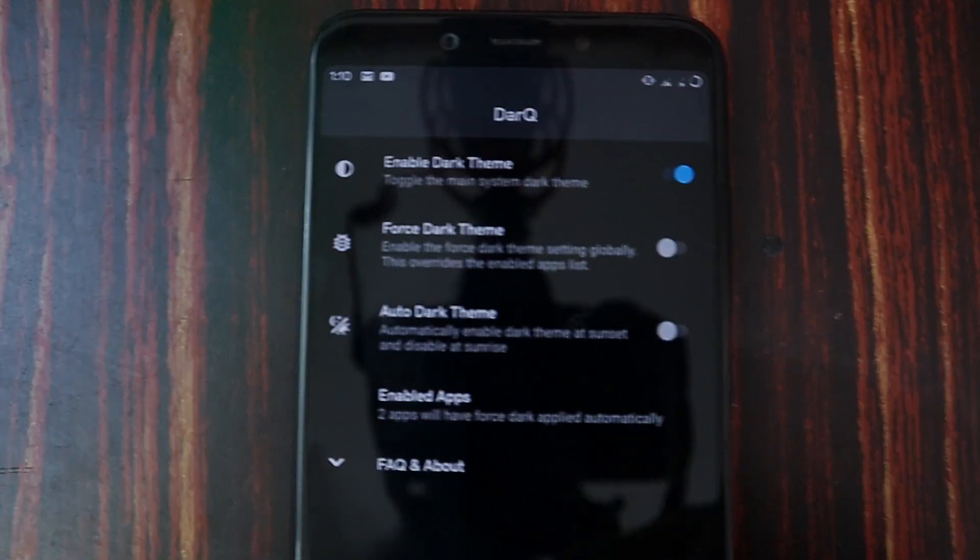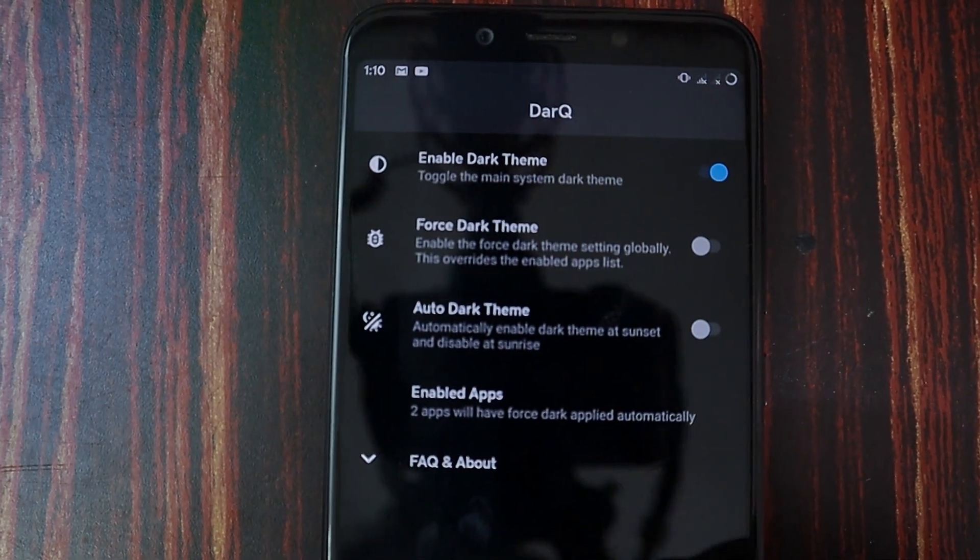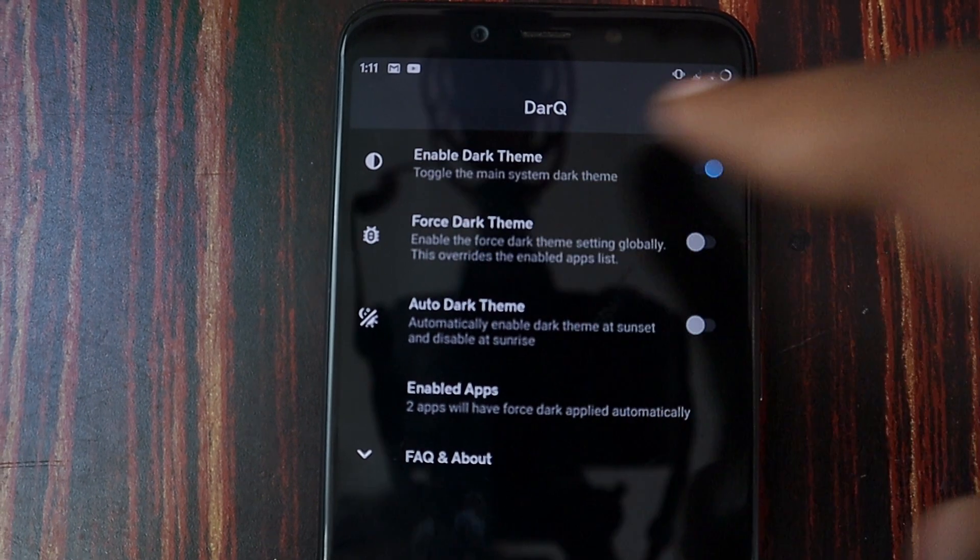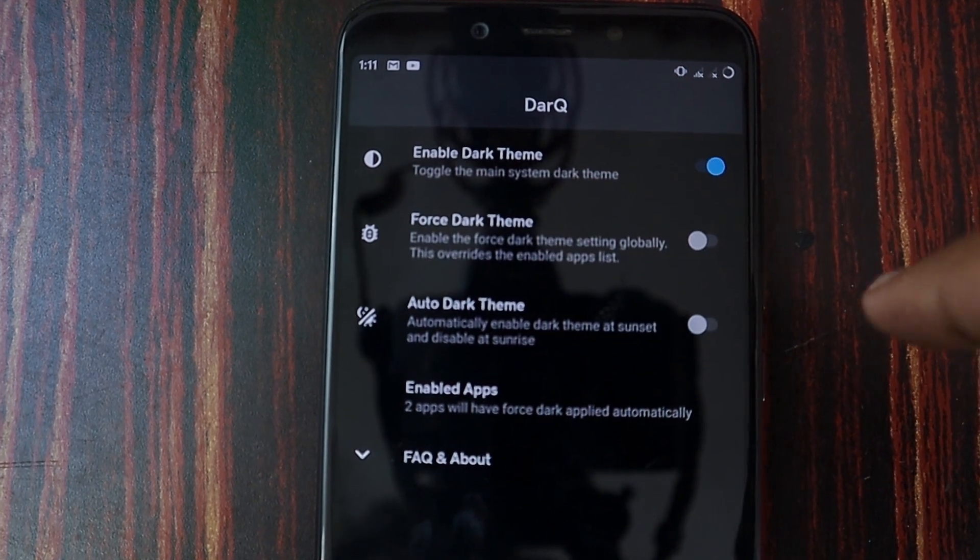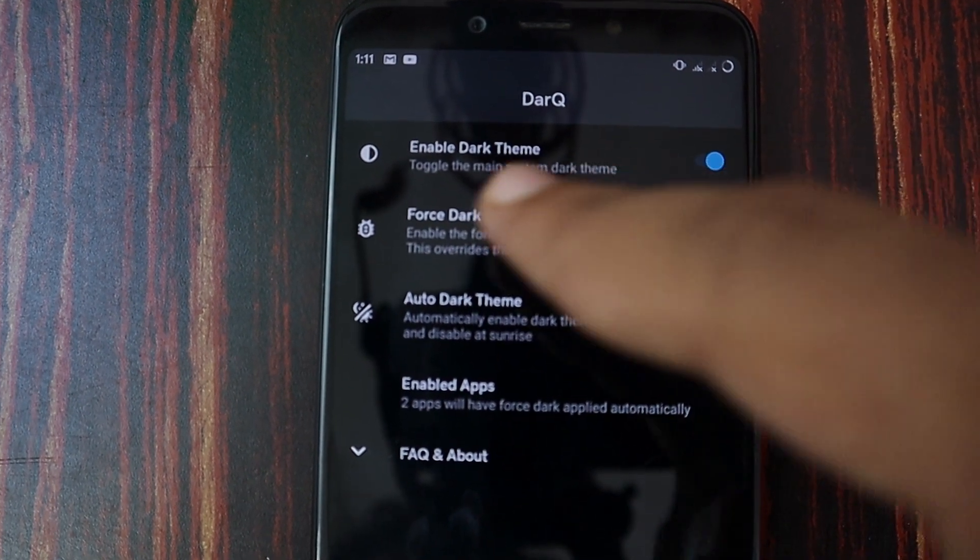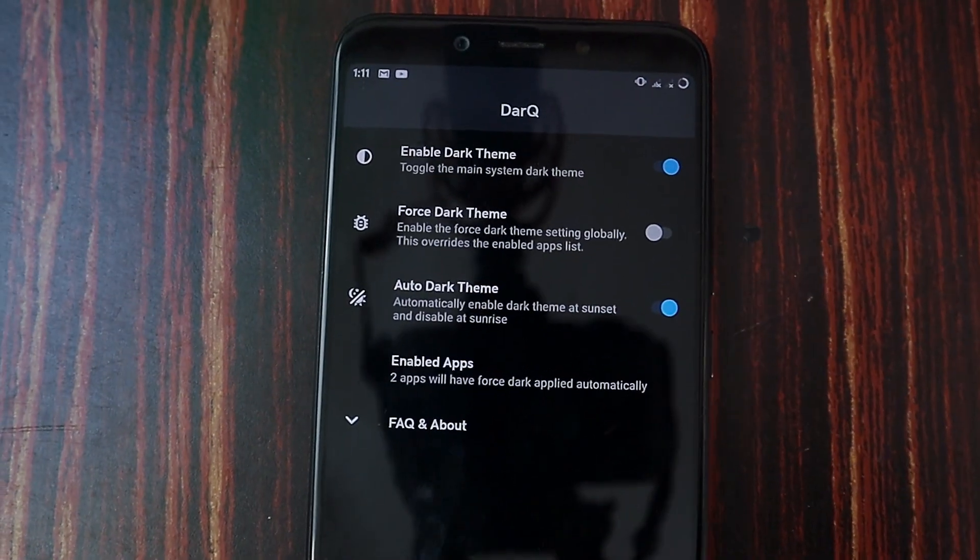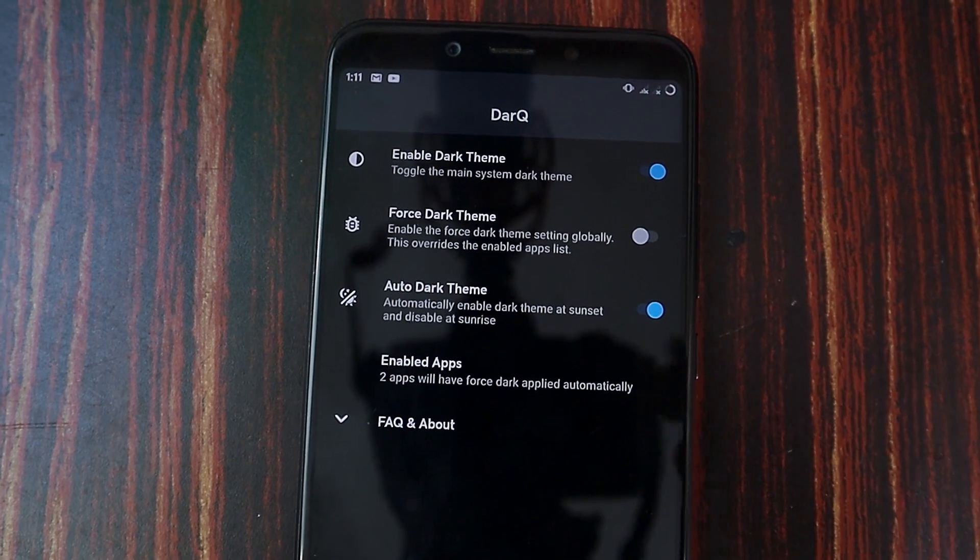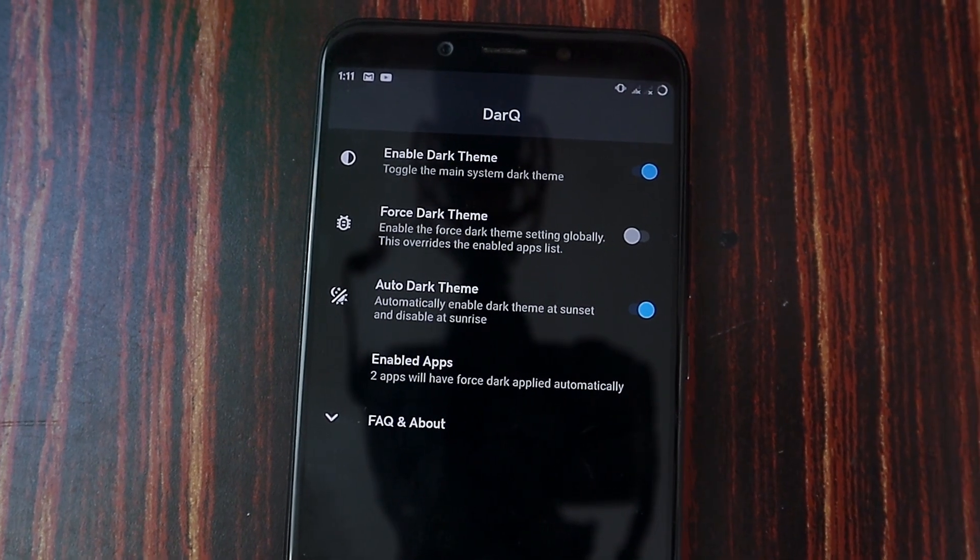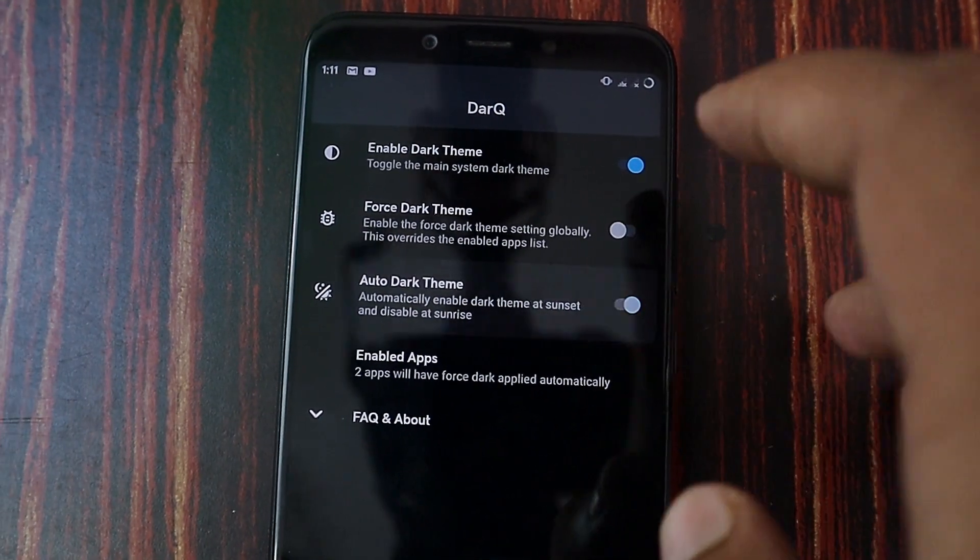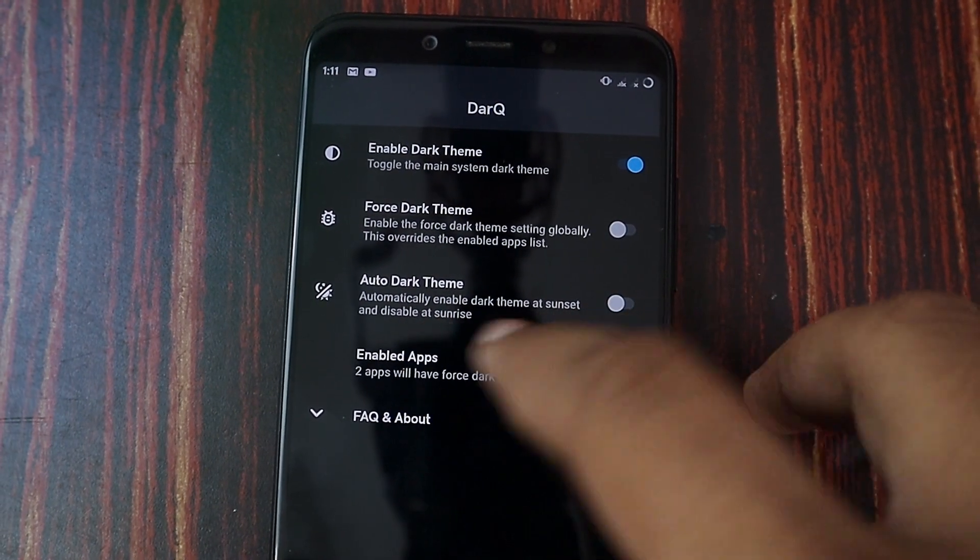On the first menu it's going to enable the system dark theme, just enable that. From the second option don't enable that because it's going to force dark theme on all applications. We don't need that.